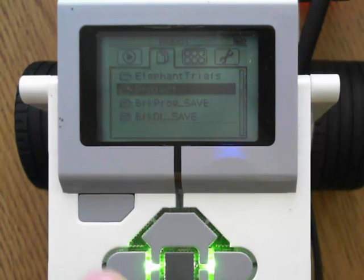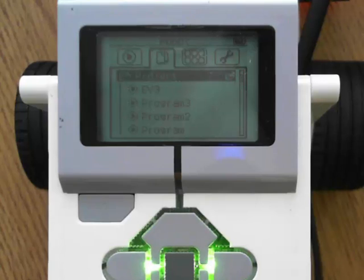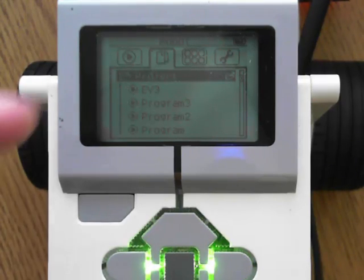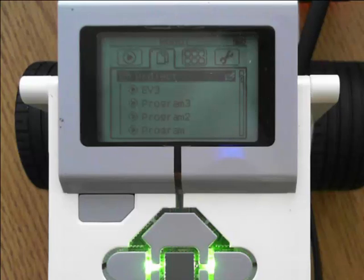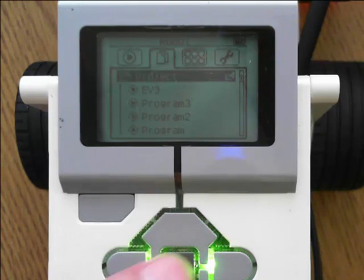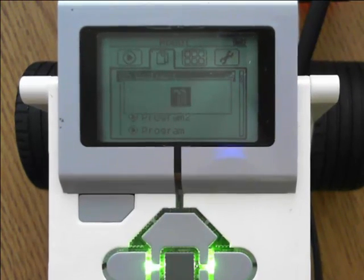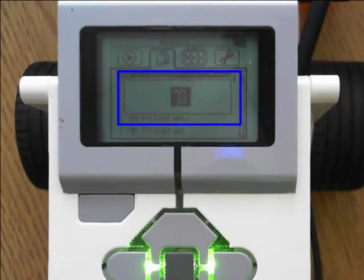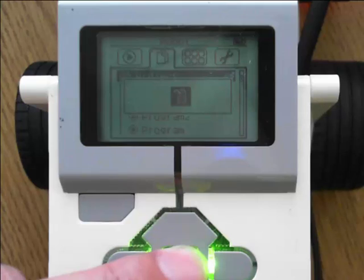We'll be hitting the center button to select it and that gives you the options of the programs that were available under that project. But if you hit that center button one more time, you get the trash option. And if that is indeed what you want to do, hit the center button one more time.